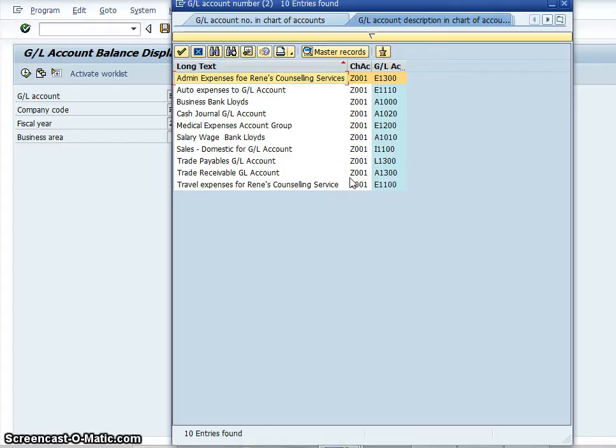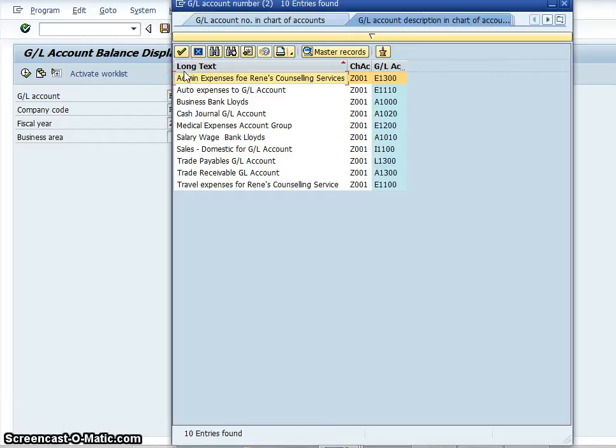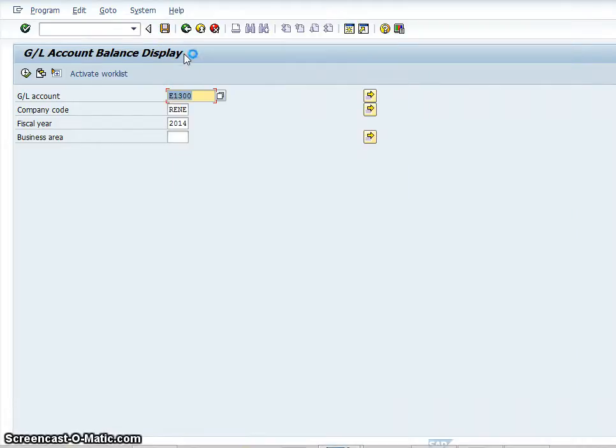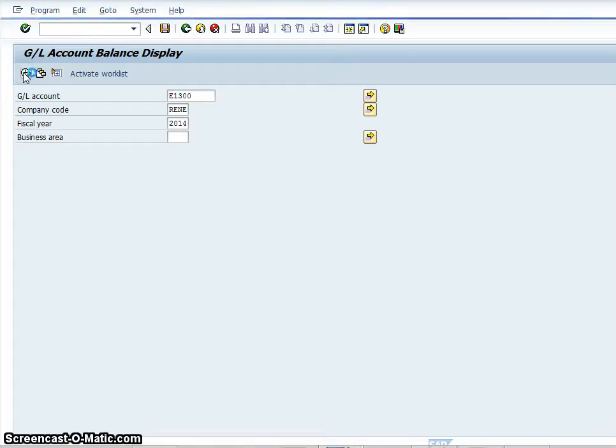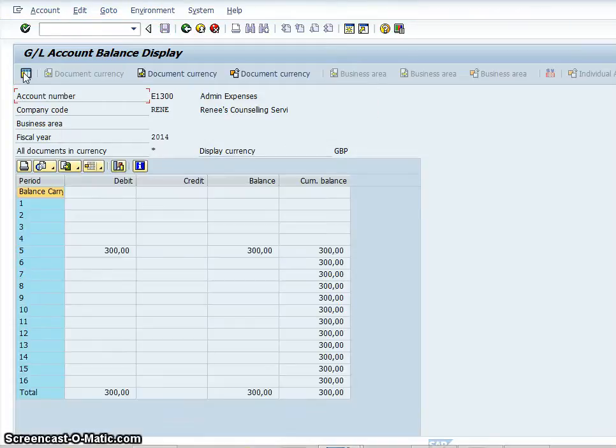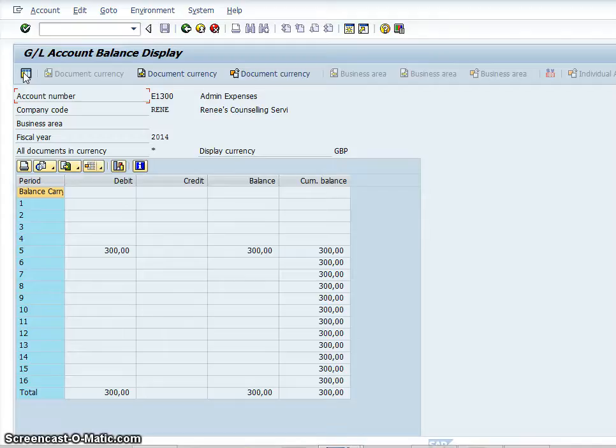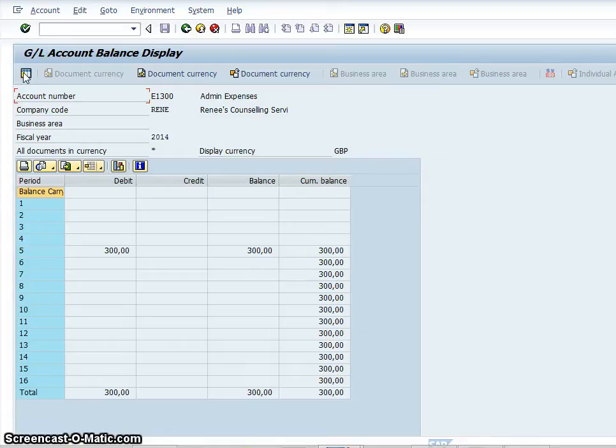So the first thing we'll do is check hypothetically administration expenses and tick on that. If you click onto the little clock, that tells you the status of the account. Basically what you have is three hundred pounds in debit on admin expenses.